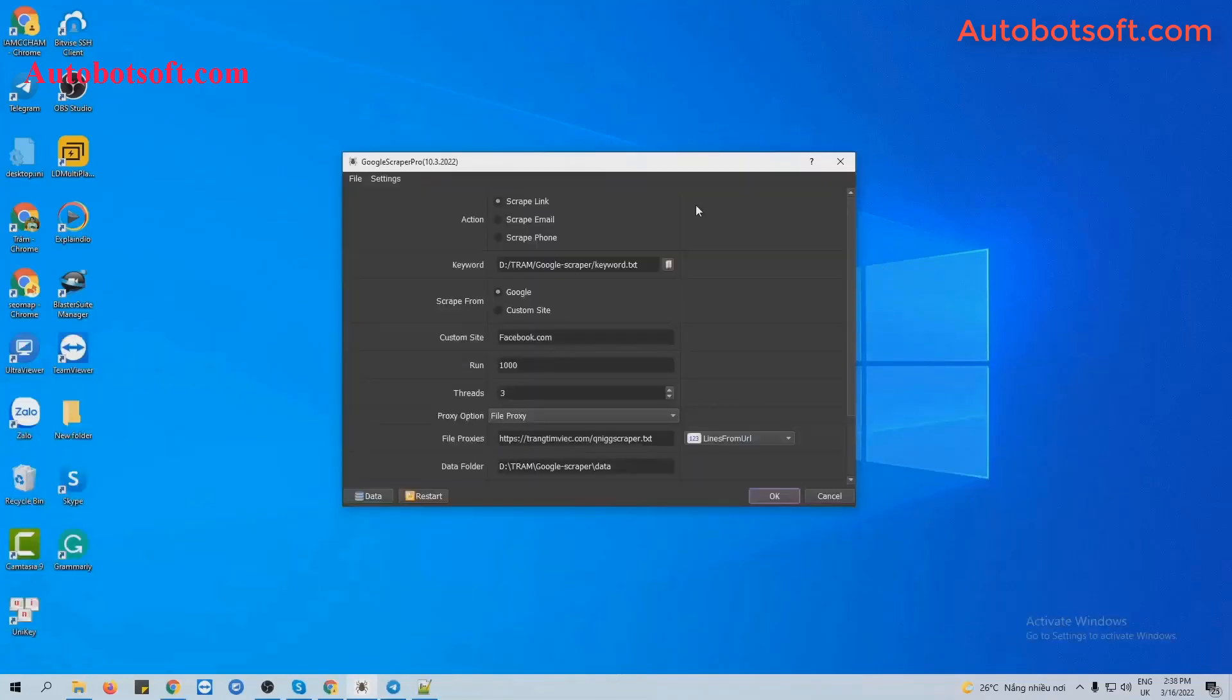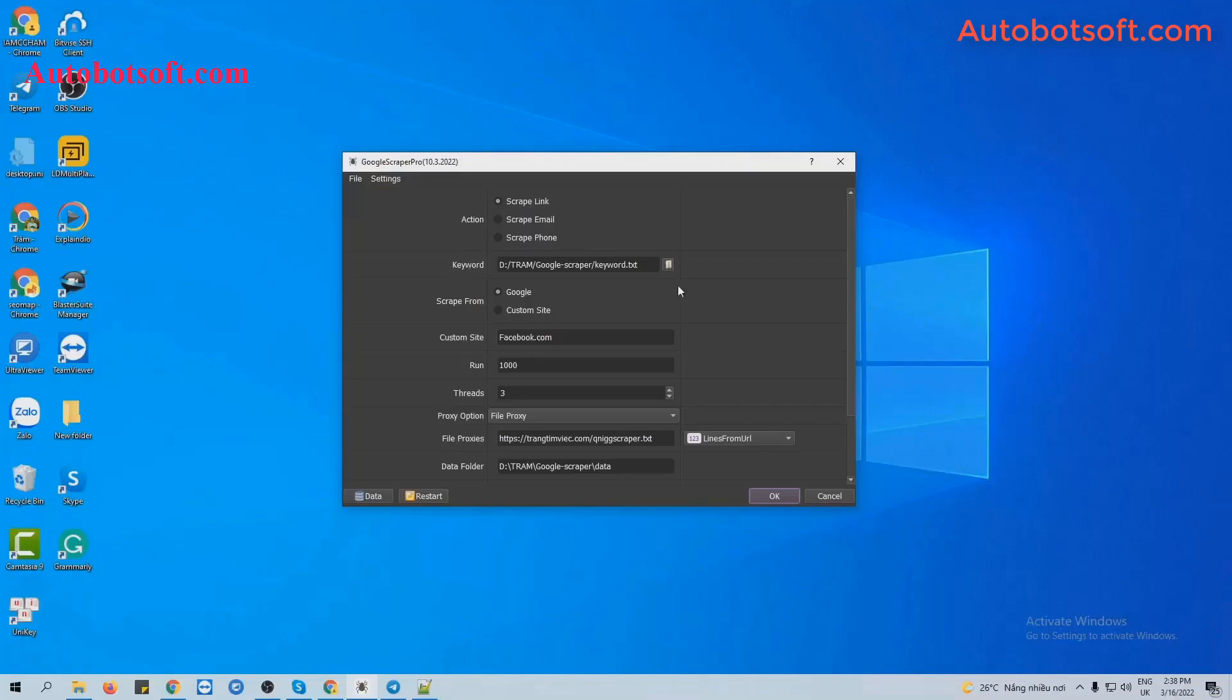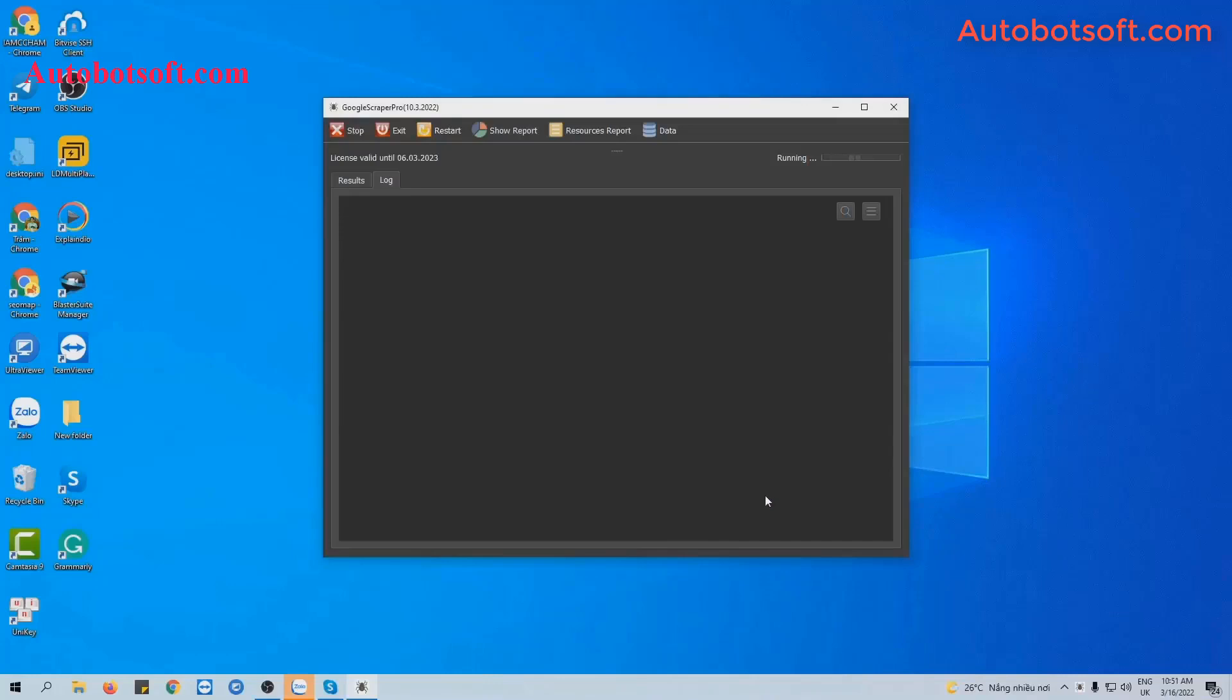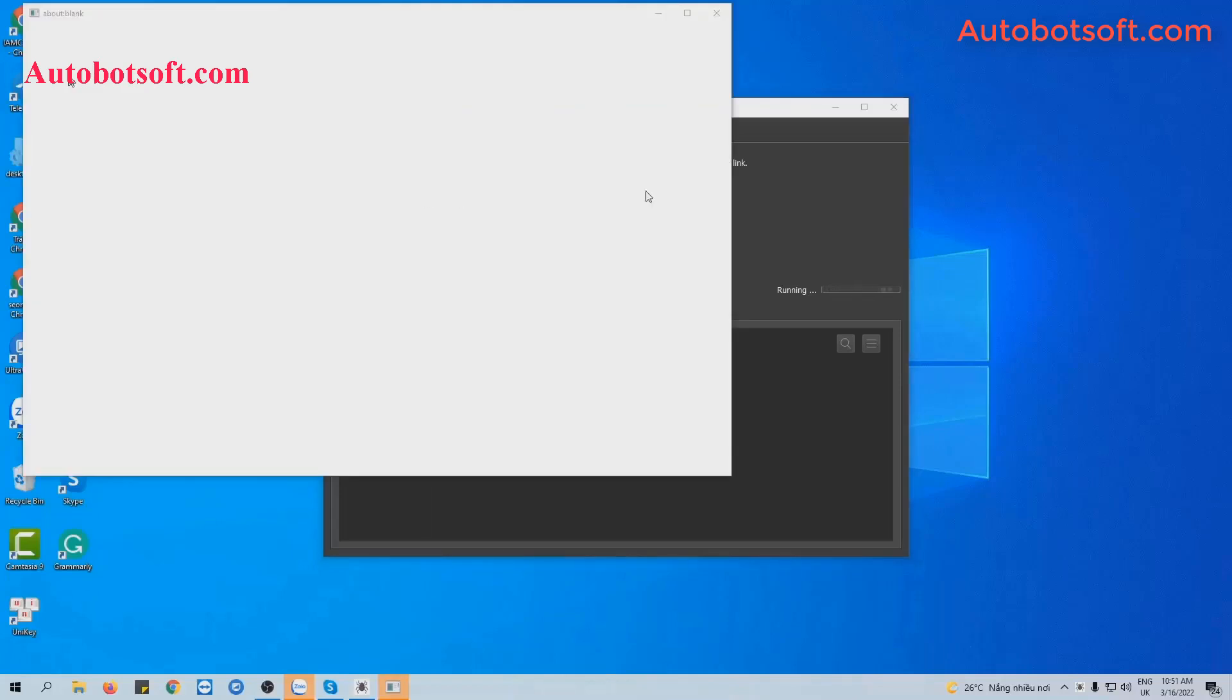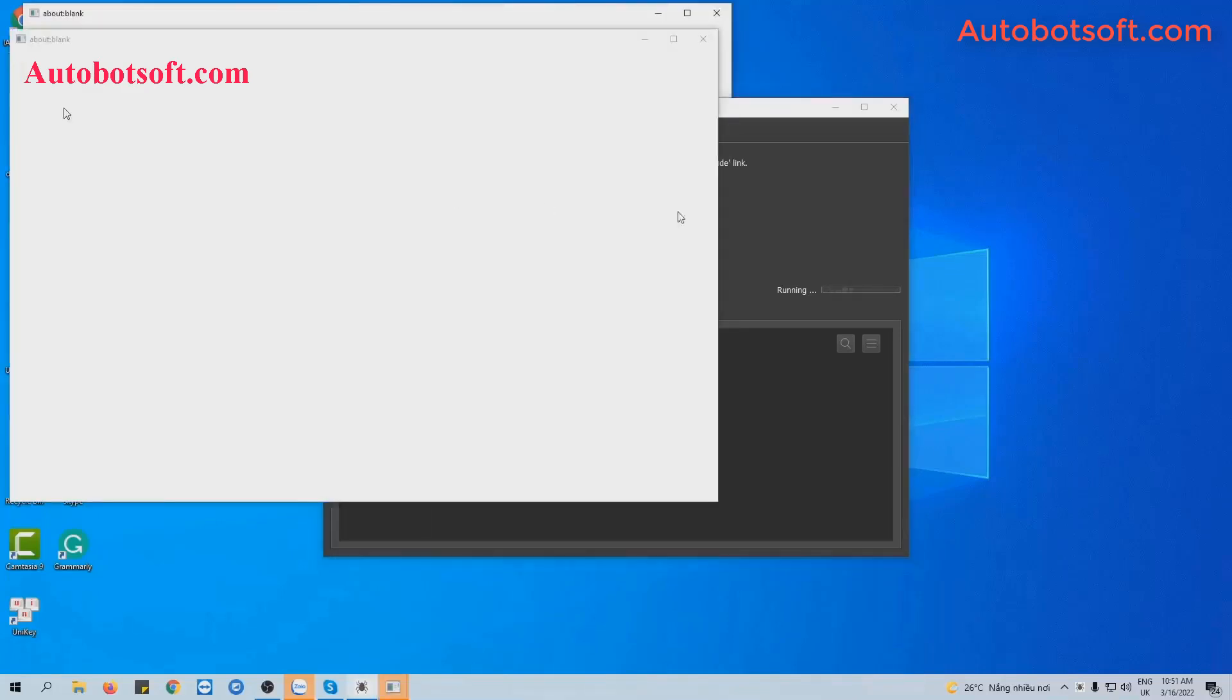Next, we will scrape links with custom site. Similarly, we will select Scrape Link at Action section and at Keywords, we will use the previous text file of keywords. Next, for Scrape From, we will select Custom Site. And at Custom Site, we will enter the website that you want to scrape. For example, I enter Facebook.com here. I want to scrape links from Facebook. Finally, click OK. And you can click on Show Browser to see how the software scrapes links with keywords from Facebook.